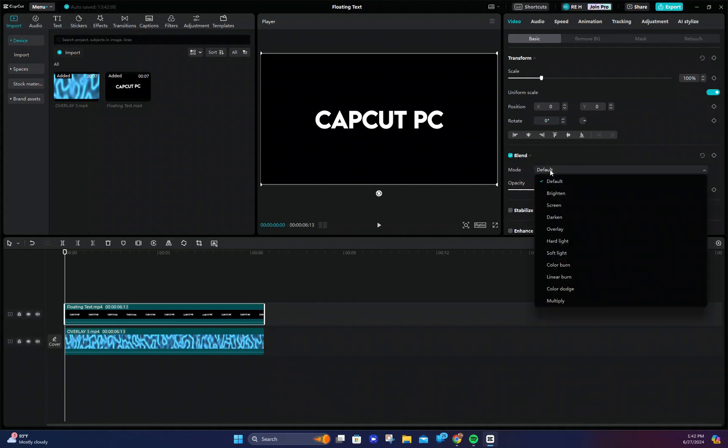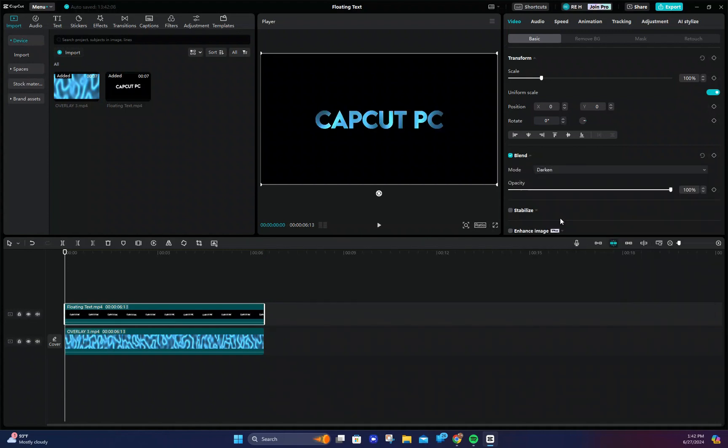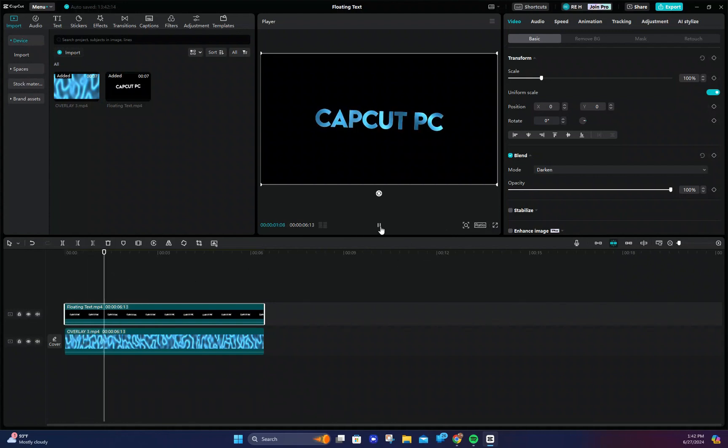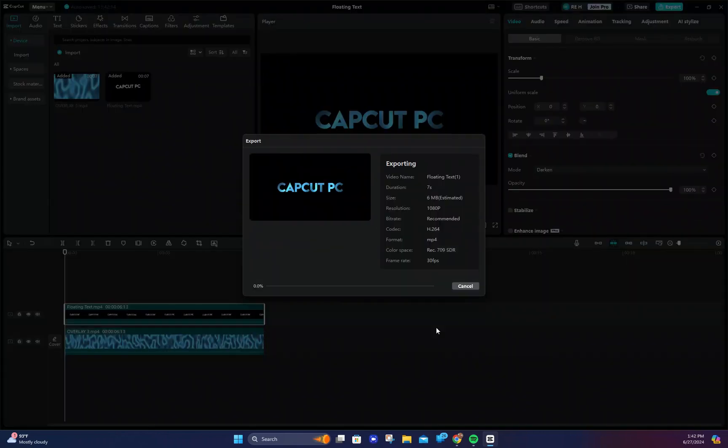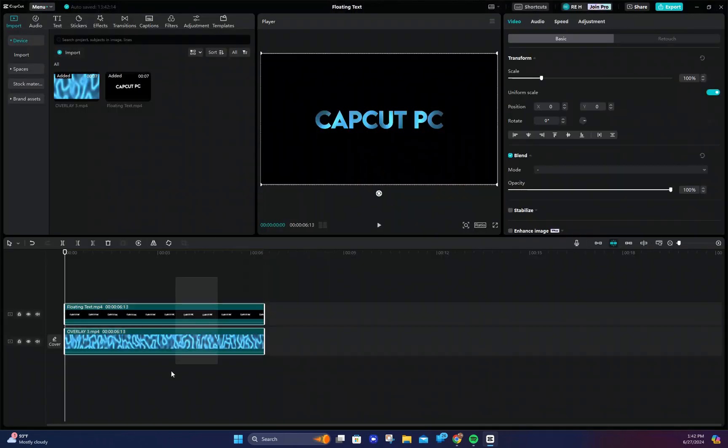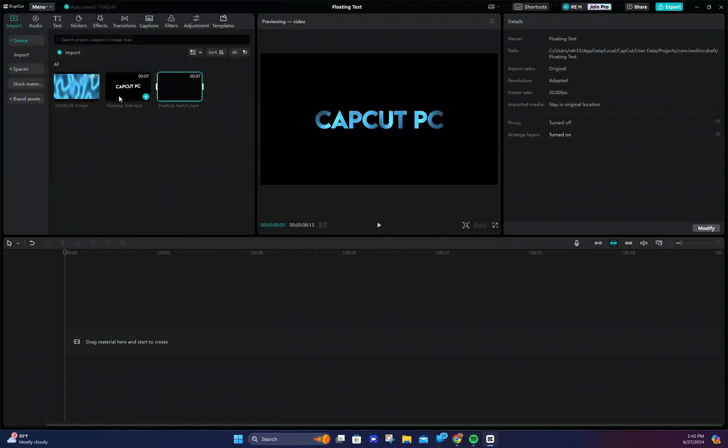The overlay will now show inside the text but if you want the text to glow we need to export the project again. So export your project and open it back up on the timeline.